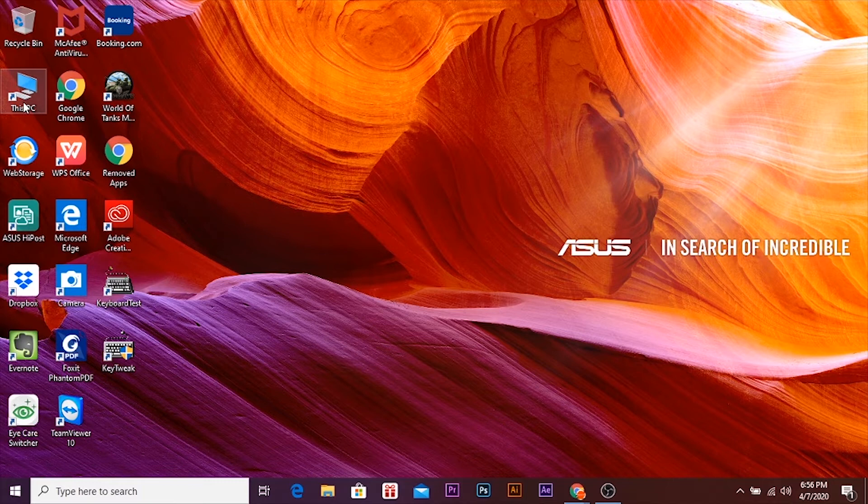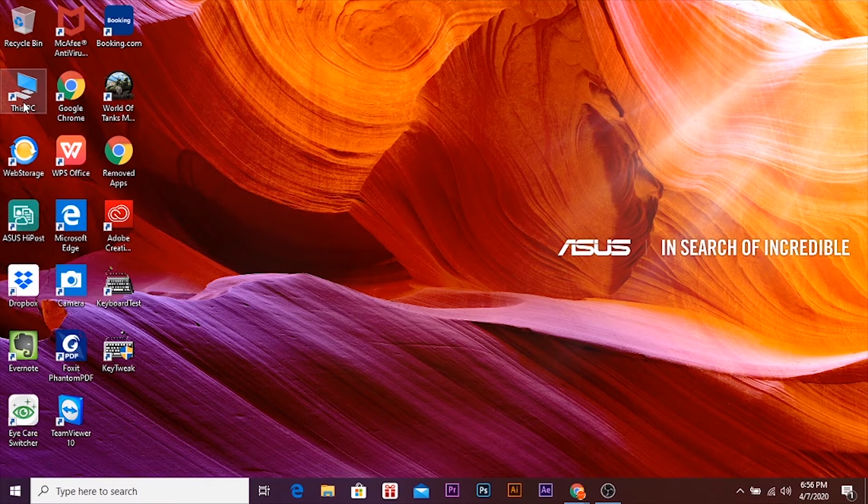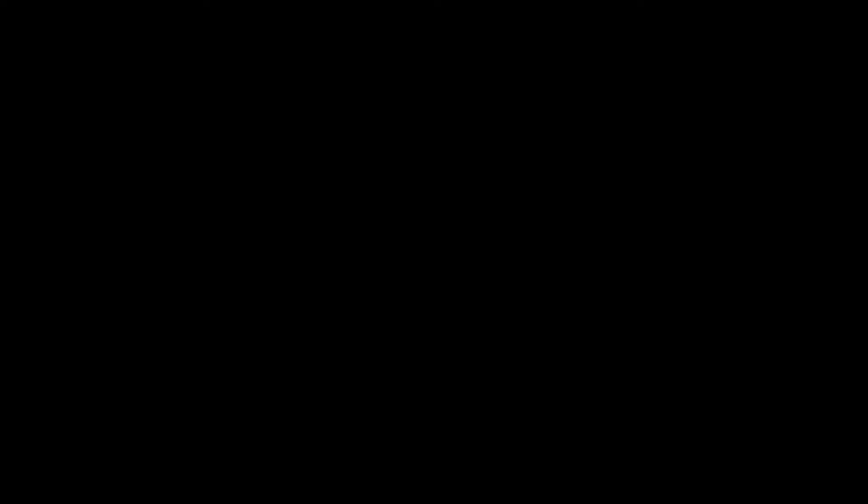And you can use it for free for lifetime. So let's open the download and here you can see WinRAR. Run it as administrator.